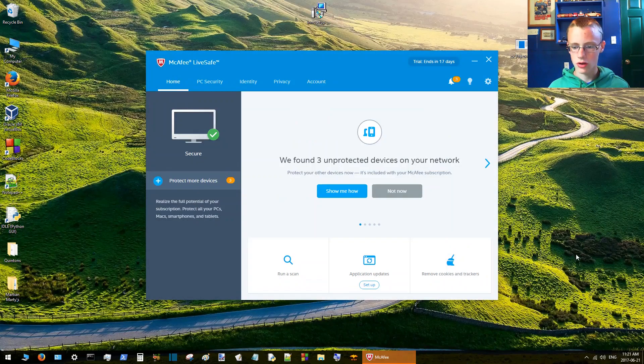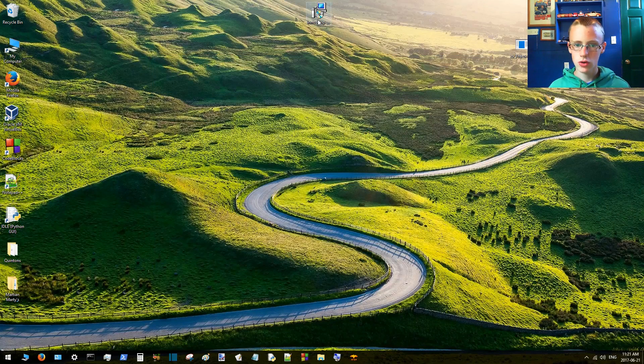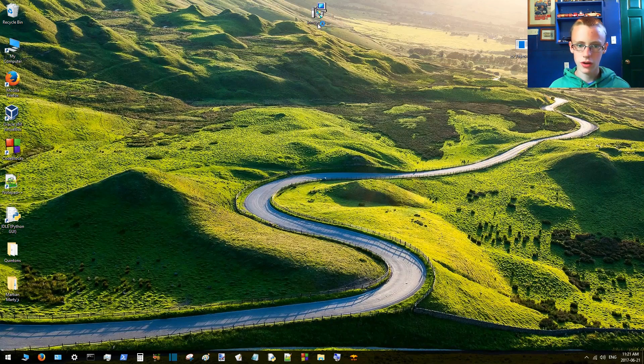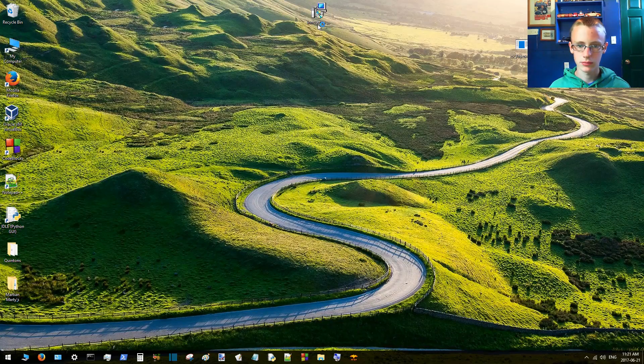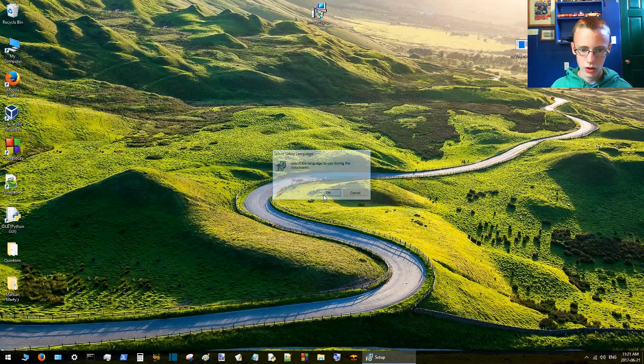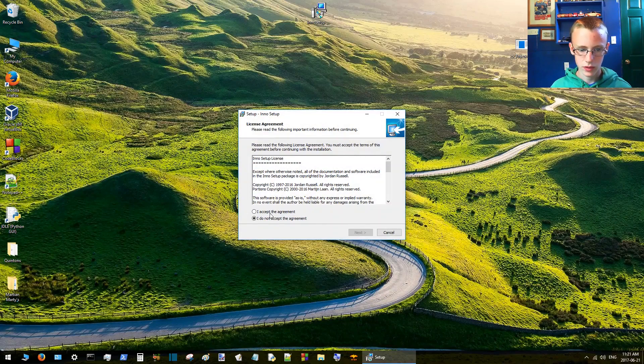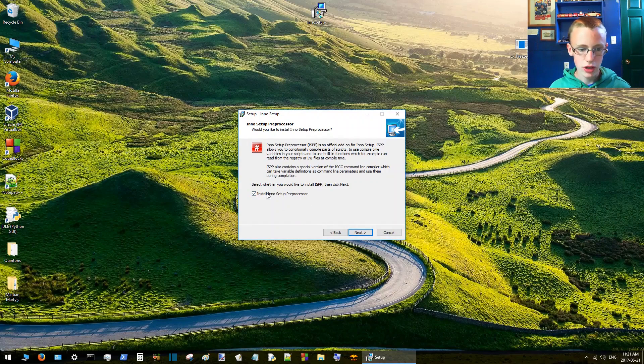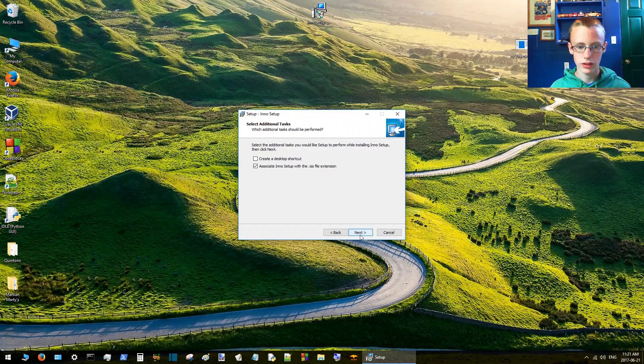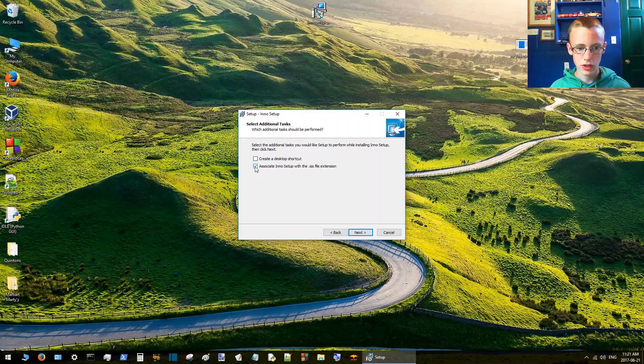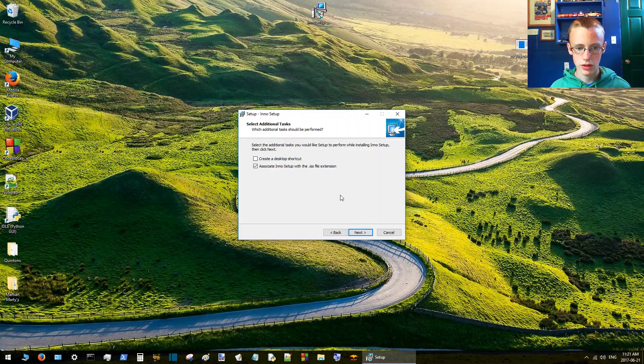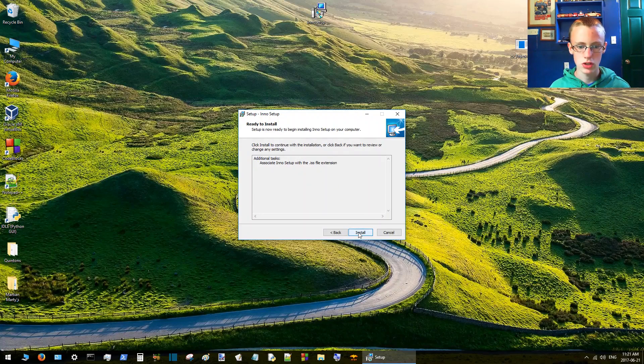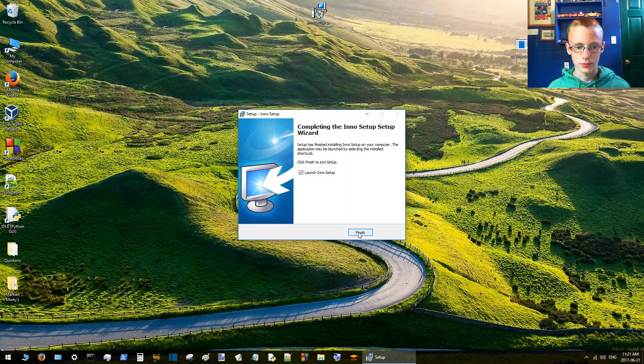McAfee's going to scan it quick. It says it's all good. Then you're just going to double-click on it, click yes, accept, install. Associate Inno Setup with ISS extension and install.